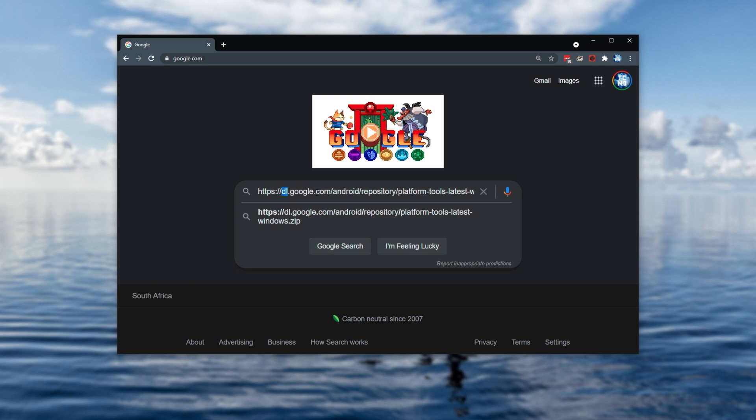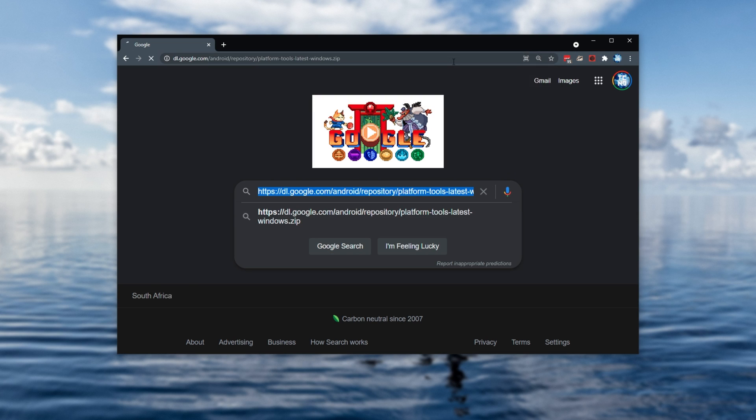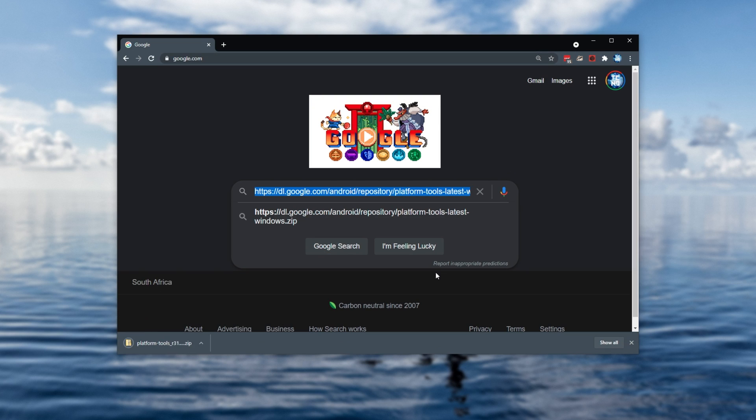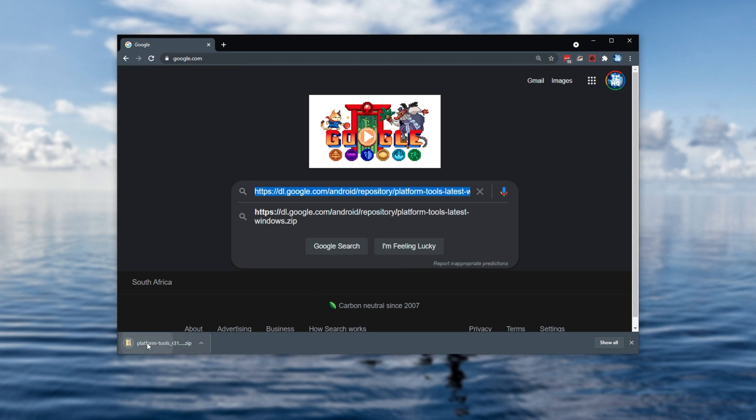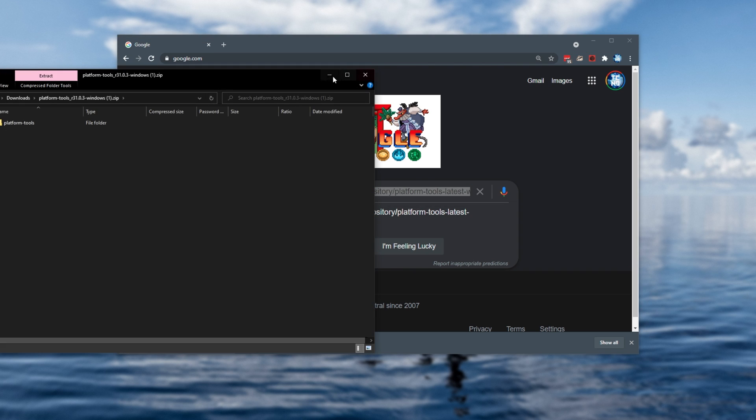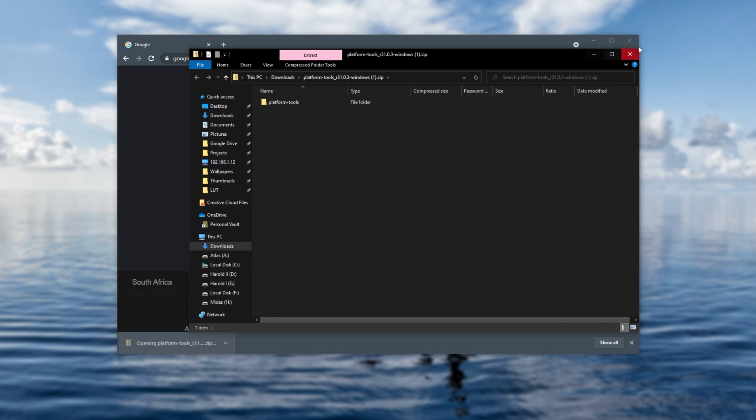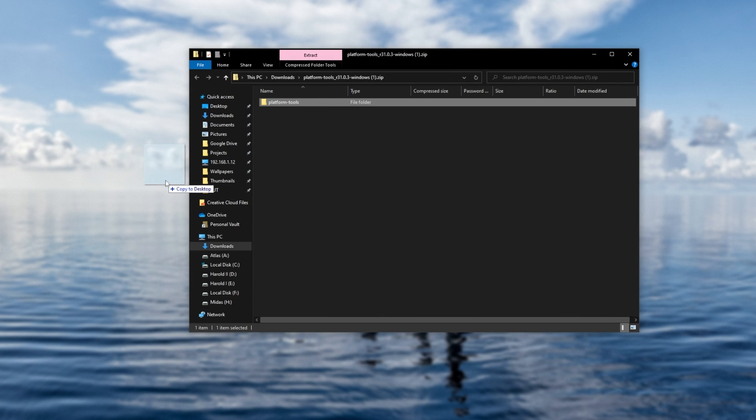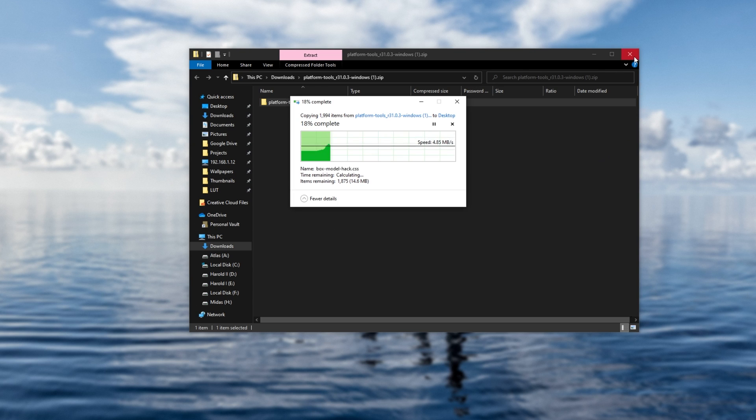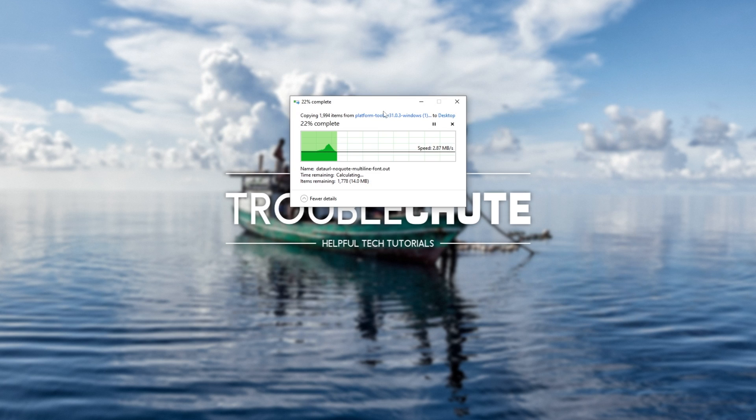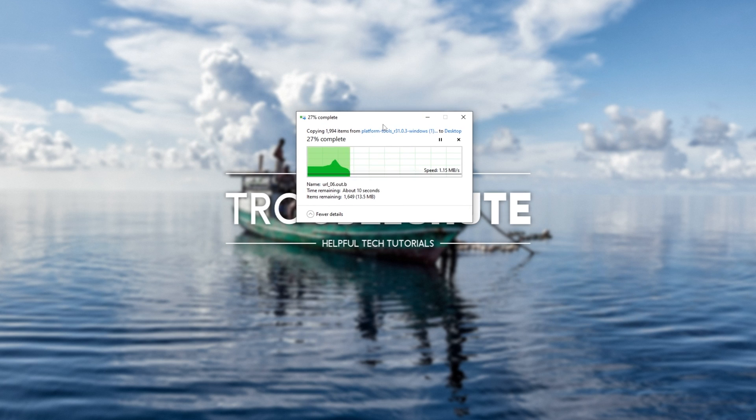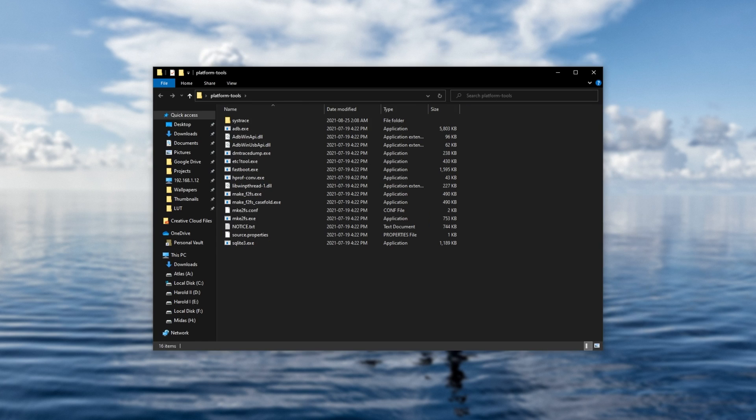heading across to dl.google.com, etc., we'll immediately start downloading a zip file. When it's done, open it up and we'll be extracting this file inside of it to somewhere like our desktop. After it's done, we can close the zip and open up the folder. There we go.